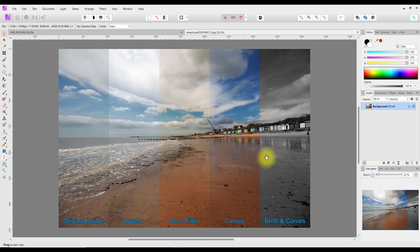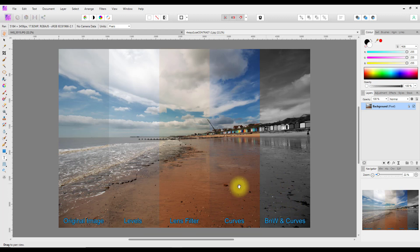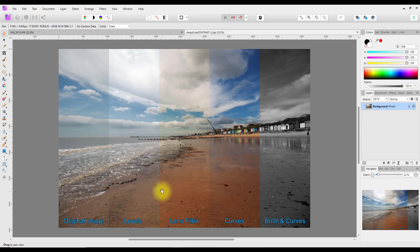Contrast is basically just making sure that the black areas of an image are black and the white areas are white, with the areas in between having a nice balanced tone. In the four ways shown, you can use basic levels, use a lens filter, use curves, or convert to black and white and then use curves. As you can see from these four strips here, they affect the image in different ways. Some alter the colors a bit, so it's a case of what look you're going for as to which method you use.